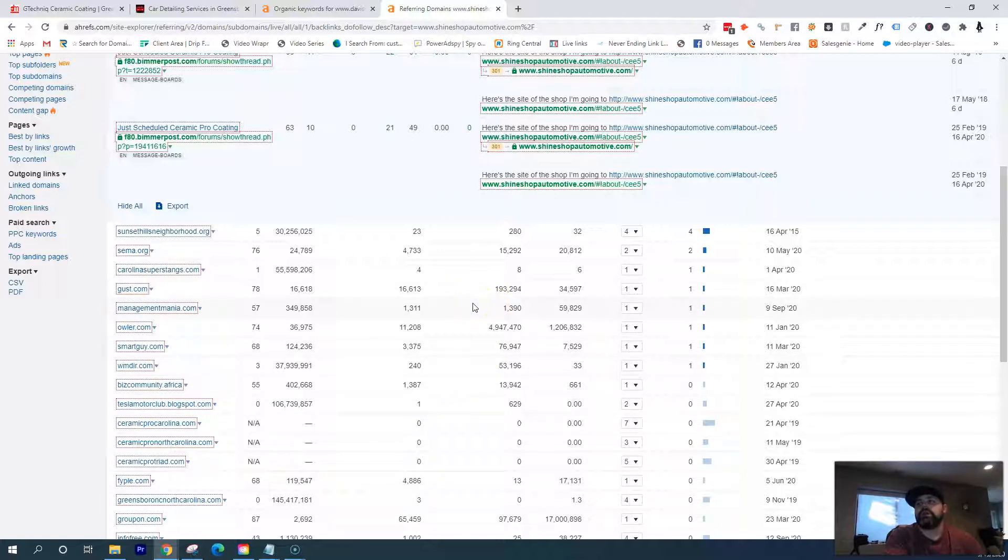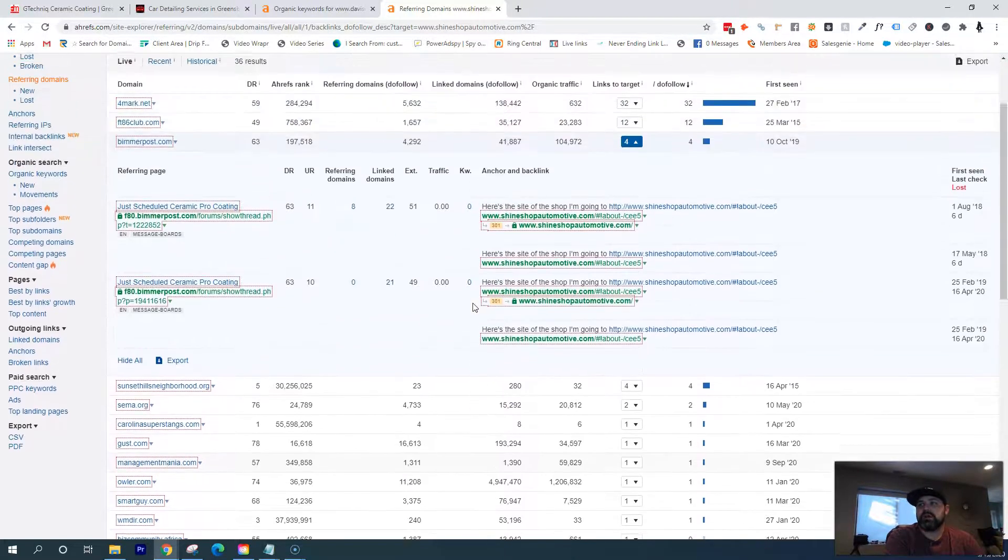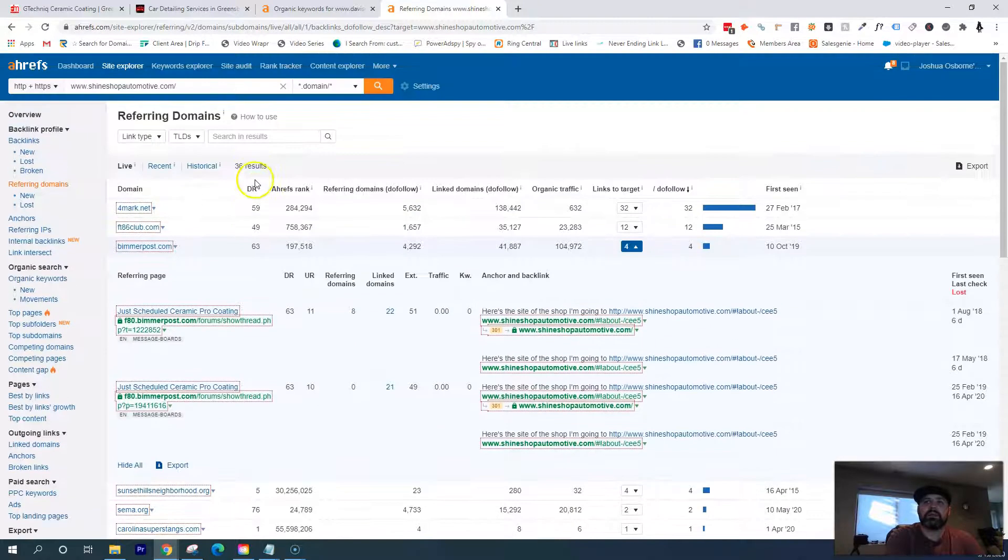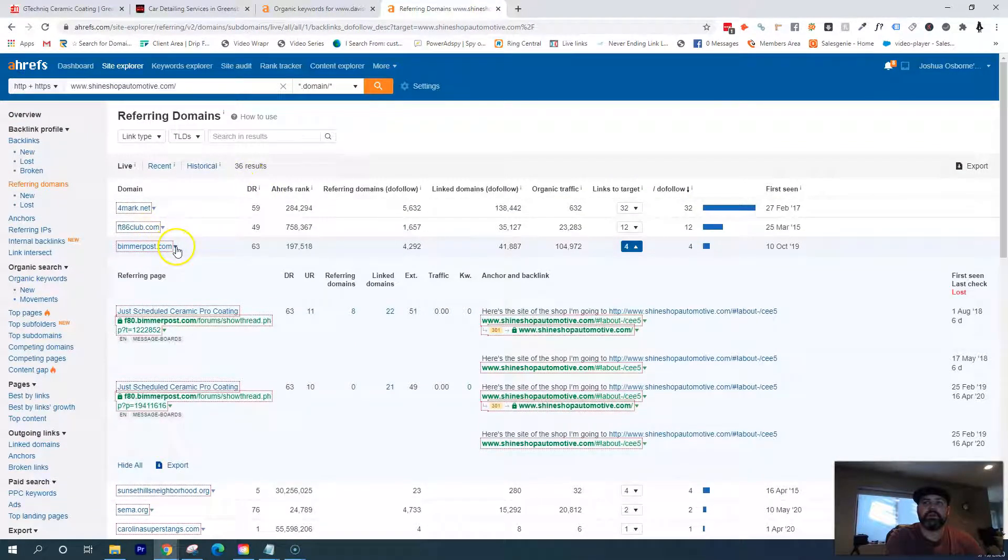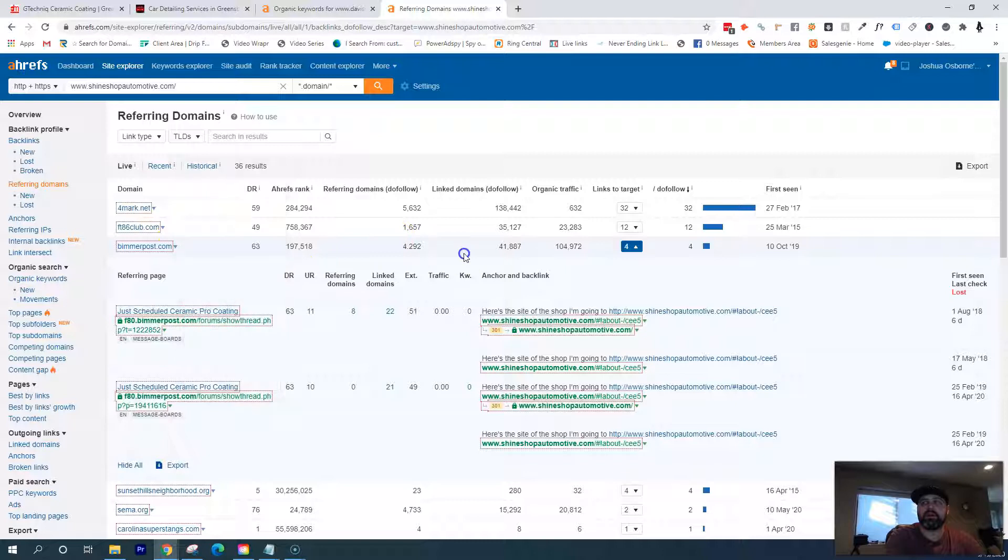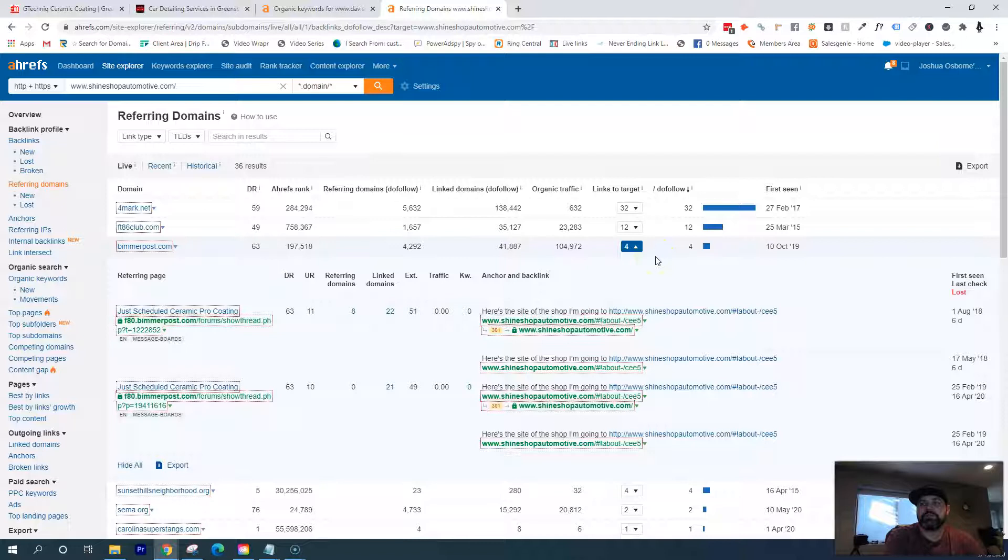What I would do is look at your competition, see what backlinks we could get for you that you're not already currently on, and then try to see what we can do about getting you in there. That way you have what your competition has, but we don't want to stop there. Obviously the goal is to beat out your competition, and the way you do that is by doing what they're doing plus a little bit more.